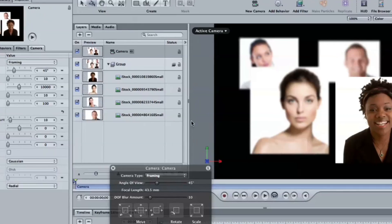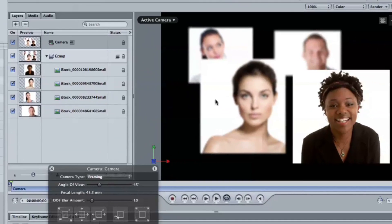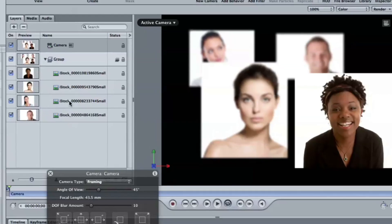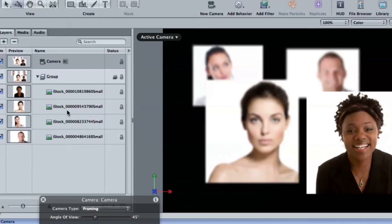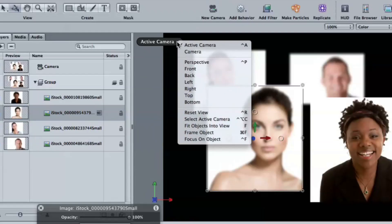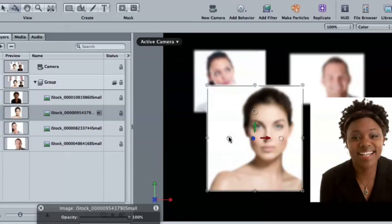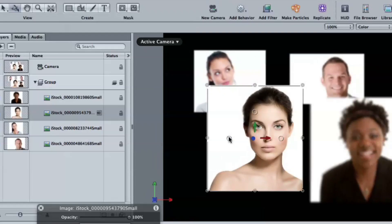And just the one other thing in motion that you can do, which is kind of fun is if you want to focus on something, let's say this woman right here, we want to focus on her. If I select her under the camera menu, there's some commands and there's a focus on object command. So rather than trying to guess, you can just select that and boom, it'll just focus on her. Brilliant.